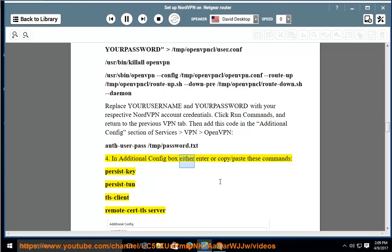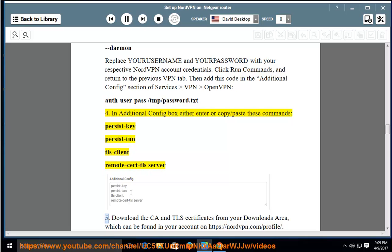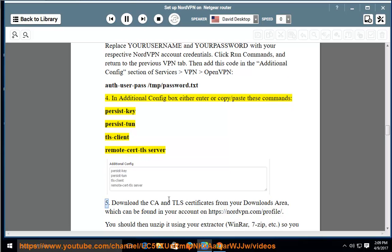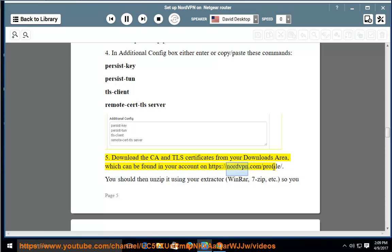4. In Additional Config box, either enter or copy/paste these commands: persist-key; persist-tun; tls-client; remote-cert-tls server. 5. Download the CA and TLS certificates from your Downloads Area, which can be found in your account on https://nordvpn.com/profile/.